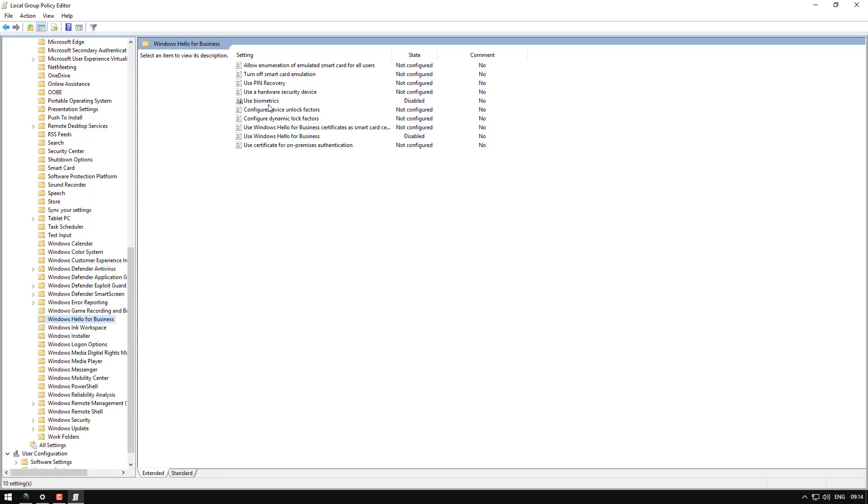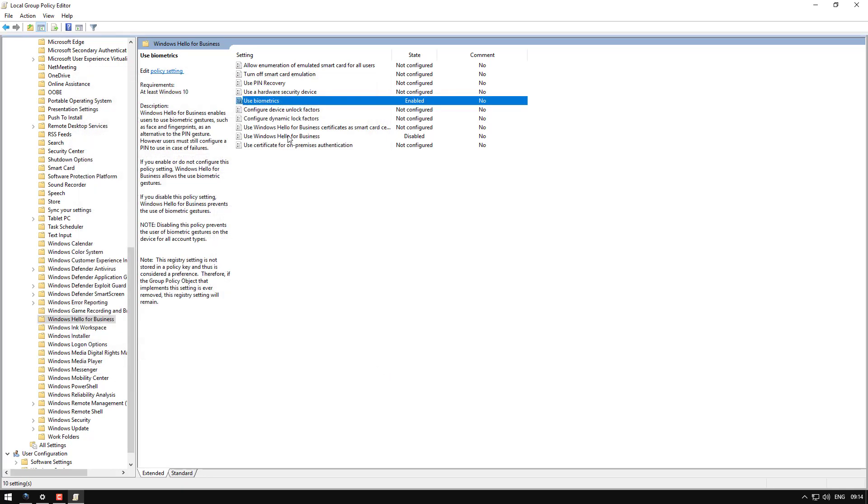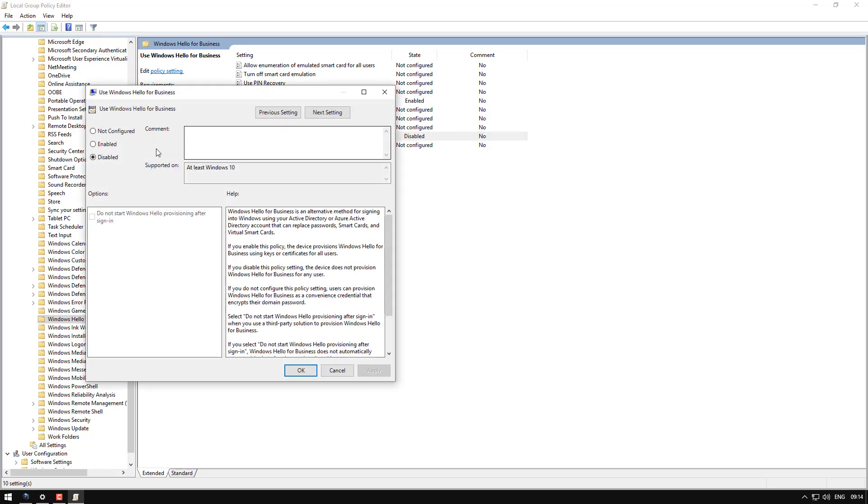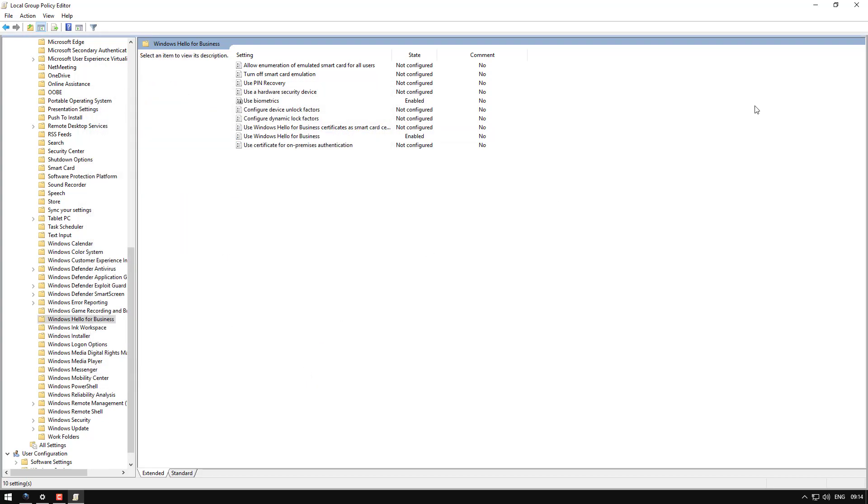And inside this one, there's two options. Use biometrics, you need to change this to enabled. It'll be not configured by default. And then Windows Hello for business. Same. Change it to enabled. Apply. Done.